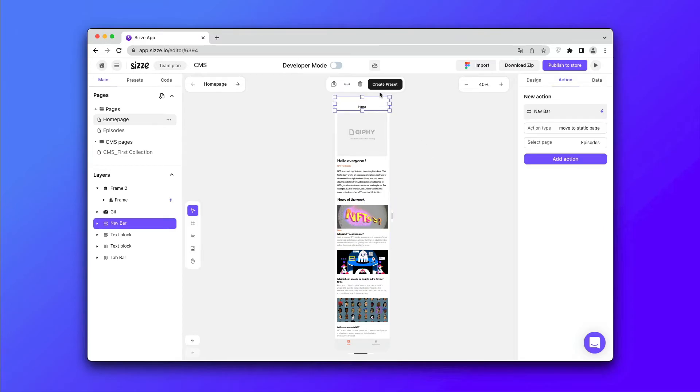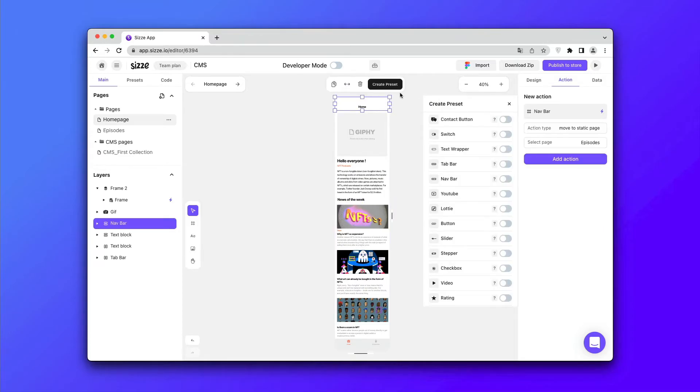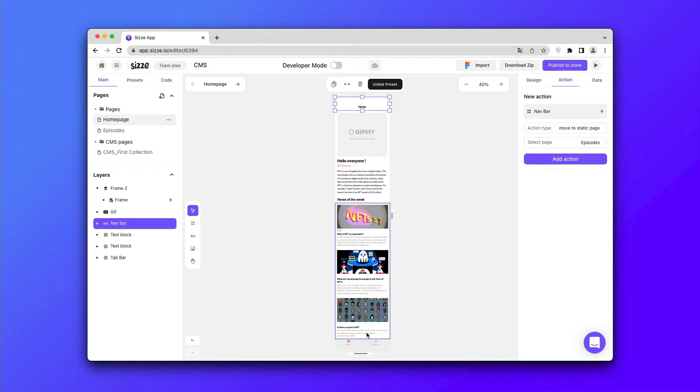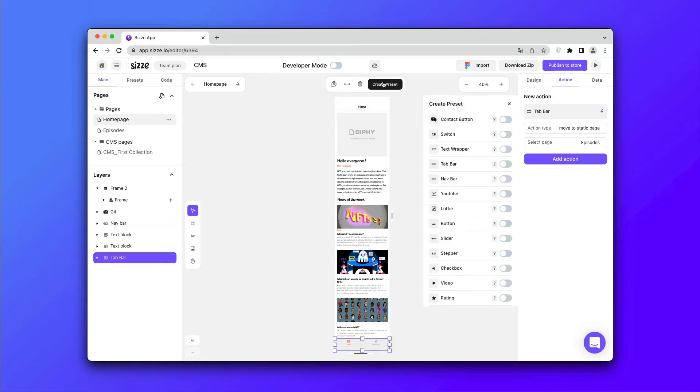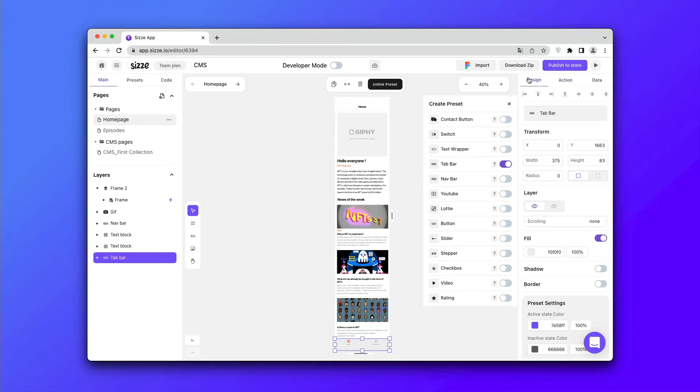In order for the elements to become dynamic, we press create preset and click on the presets suitable for the elements, such as nav bar and tab bar.